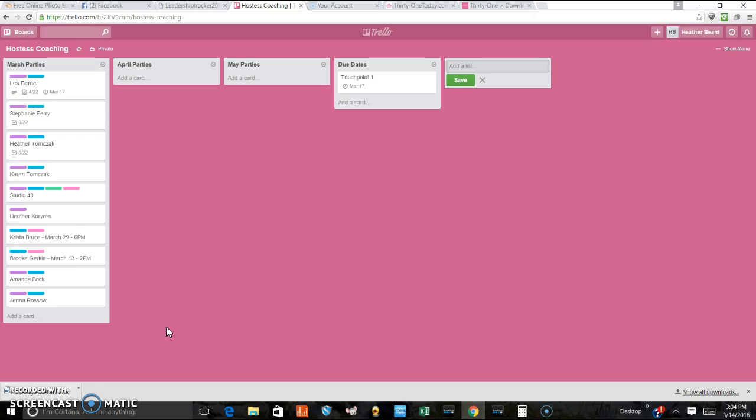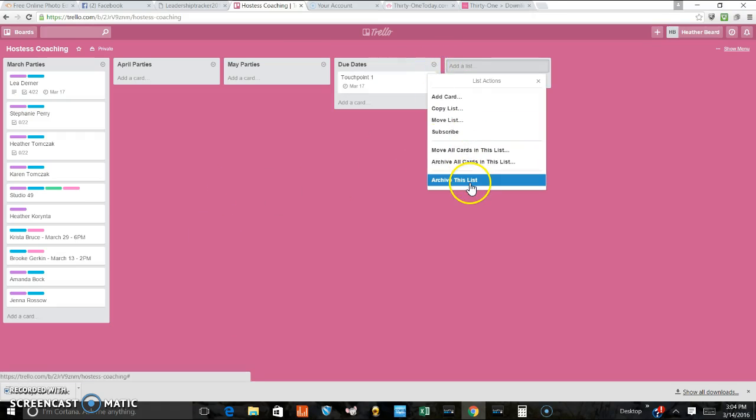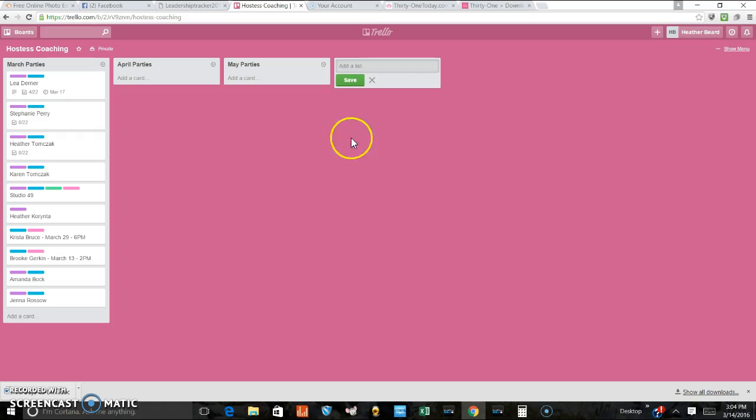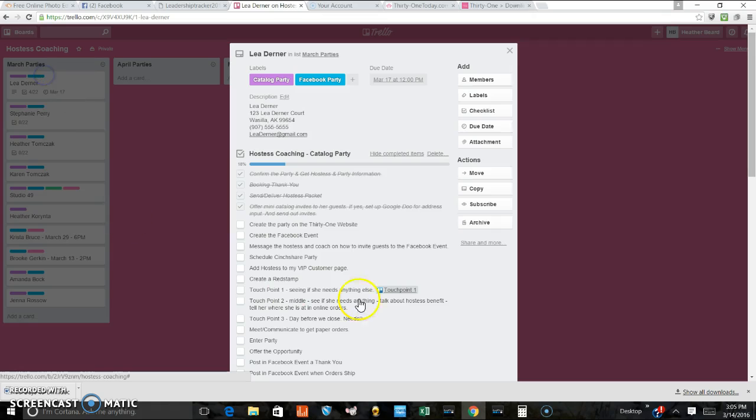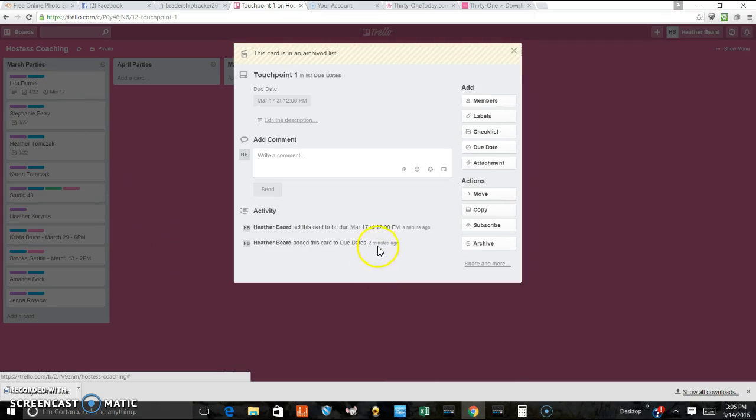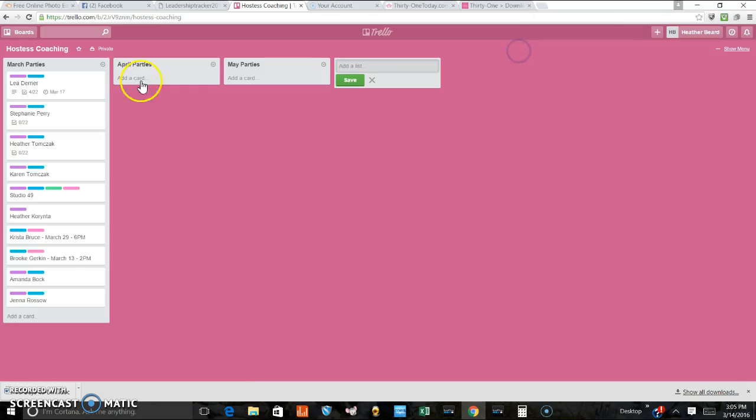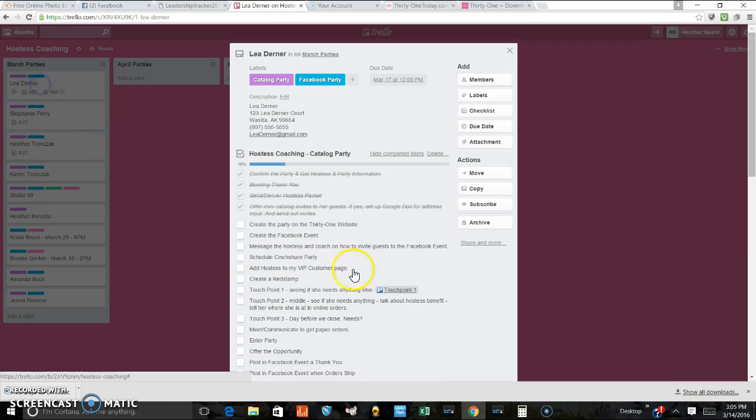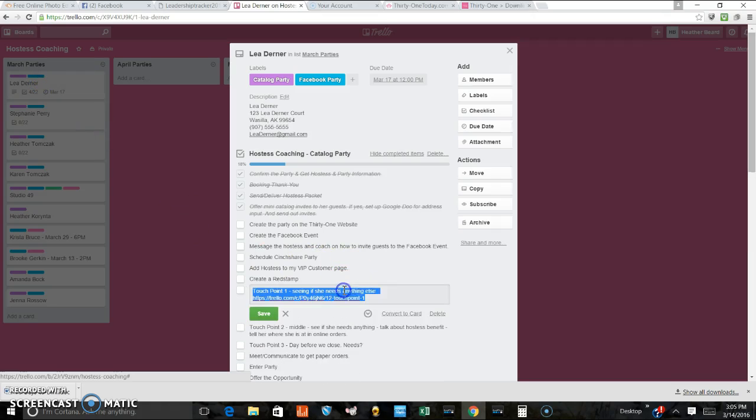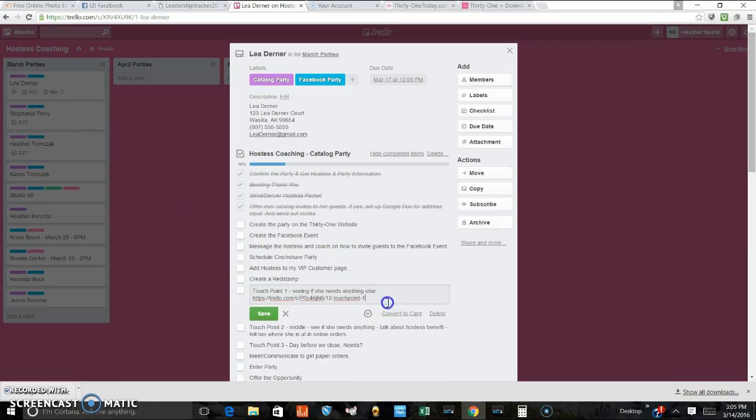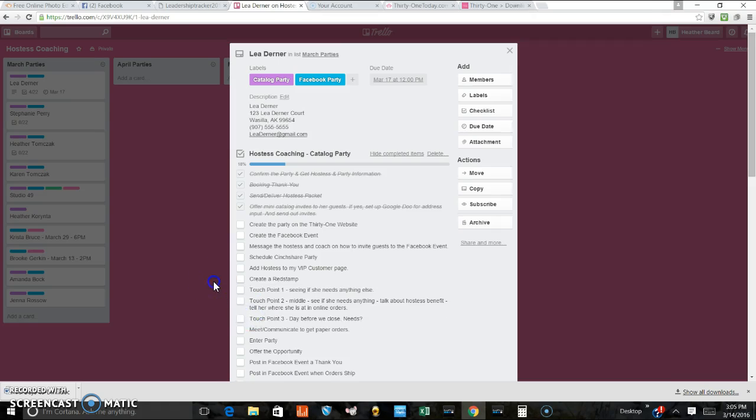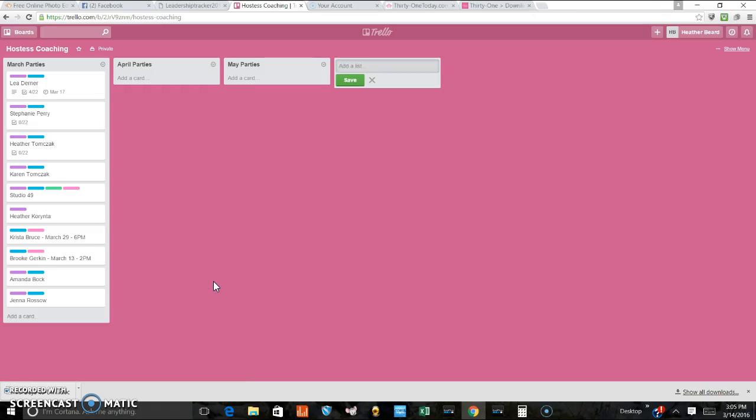So anyway, those are the two different ways that you can use your due dates. And I apologize for misleading you into thinking that we could make checklist due dates. Hopefully, maybe Trello listens to all of us and decides that we are smart and they add the due dates for the checklist.